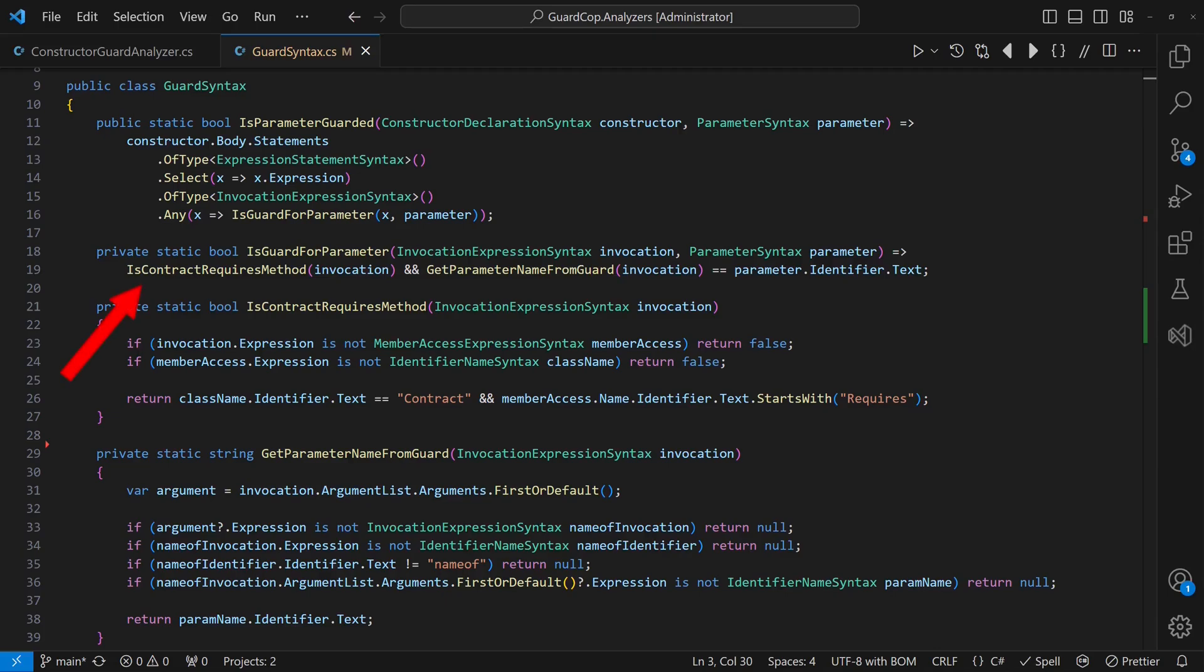The basic idea is to identify all statements that invoke methods starting with requires on a class called contract and then verify if a given parameter is part of such a statement.